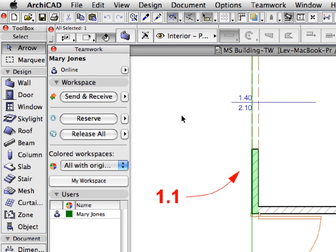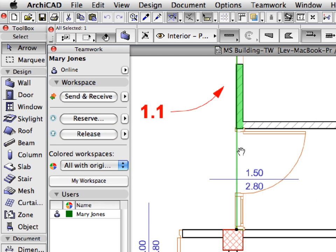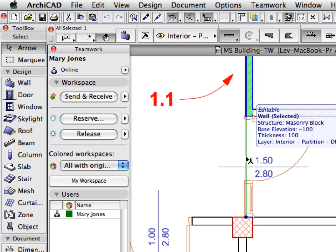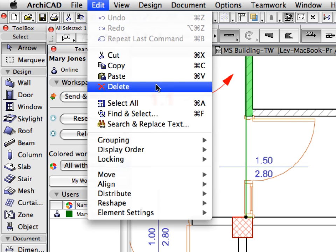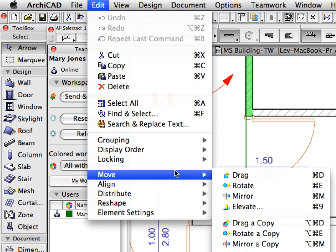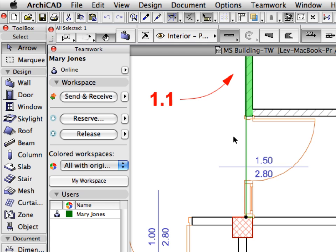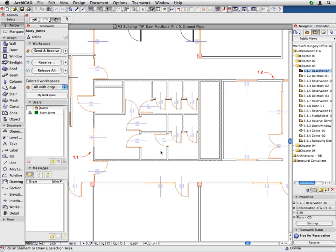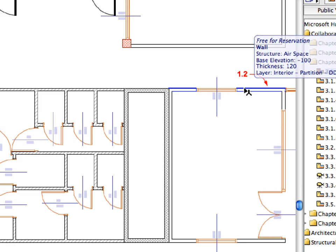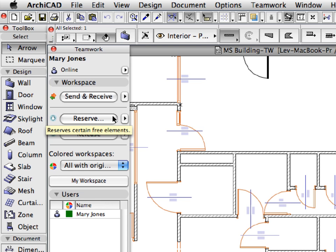With the wall selected, click the Reserve button in the Workspace panel of the Teamwork palette. The wall is now reserved. And the selection hotspots of the wall will also turn to their default color, indicating that you can now edit this wall. Deselect this wall. Now select the wall at the point of Label 1.2 and click the Reserve button on the Teamwork palette to add this element to your reservations.